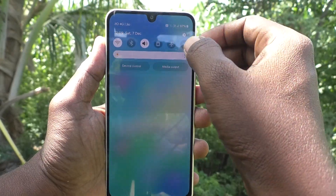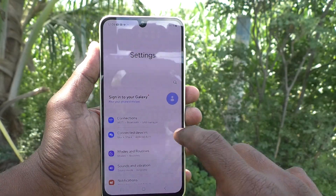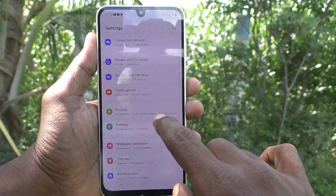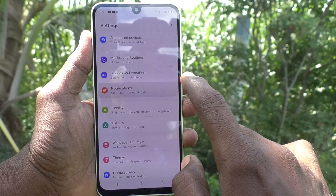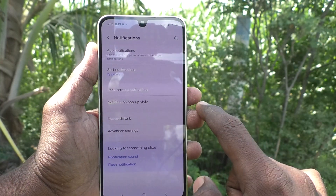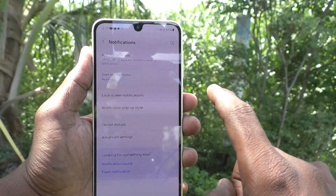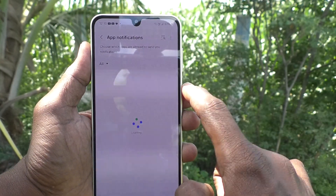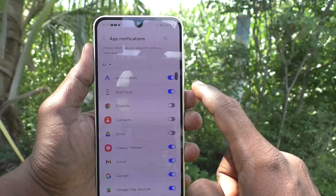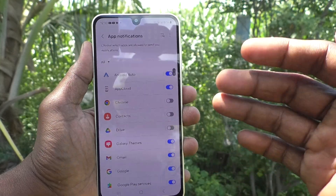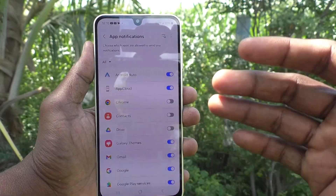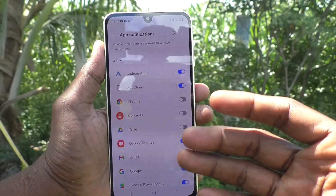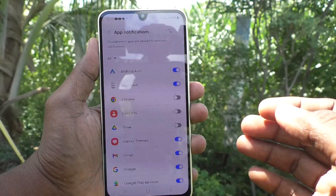First of all, in your phone go to Settings, then go to Notifications. Here select App Notifications, and here you will find a list of apps that have already turned on app notifications.